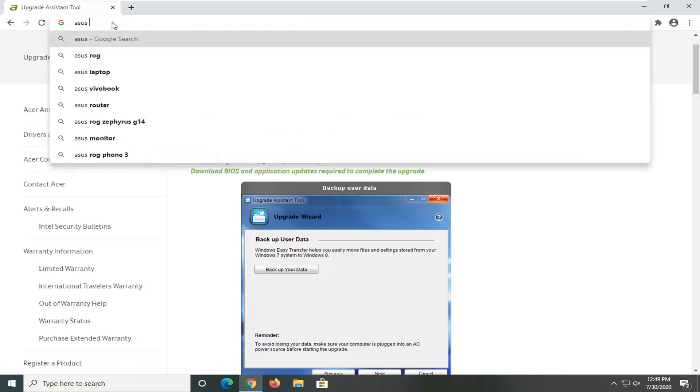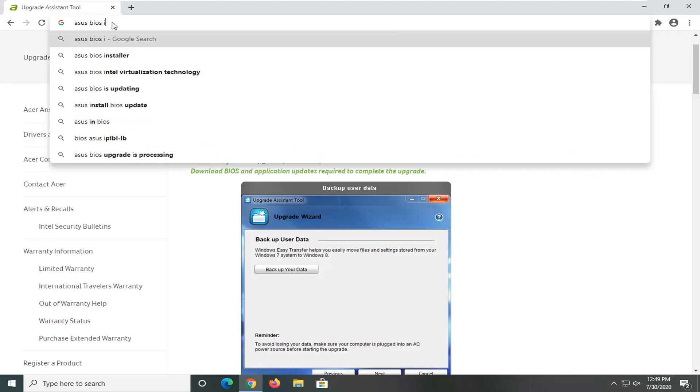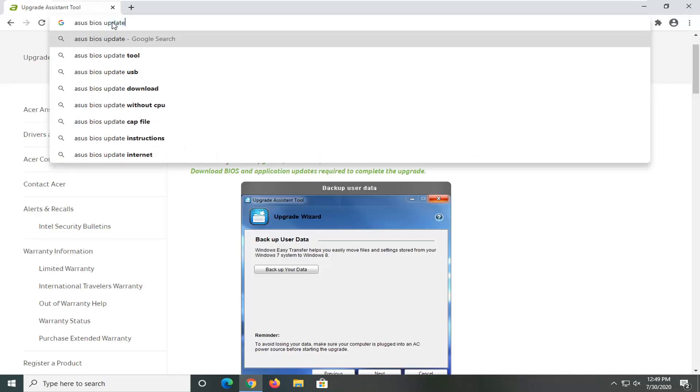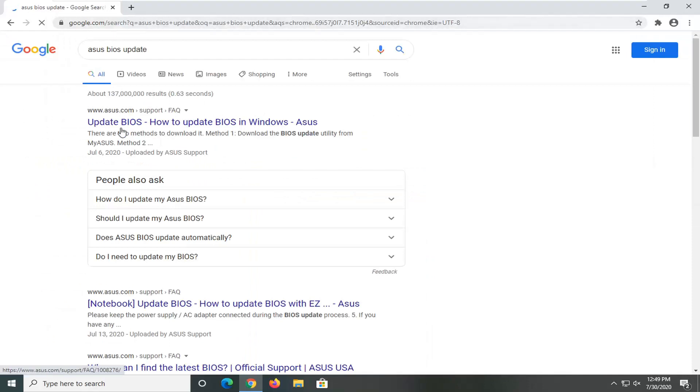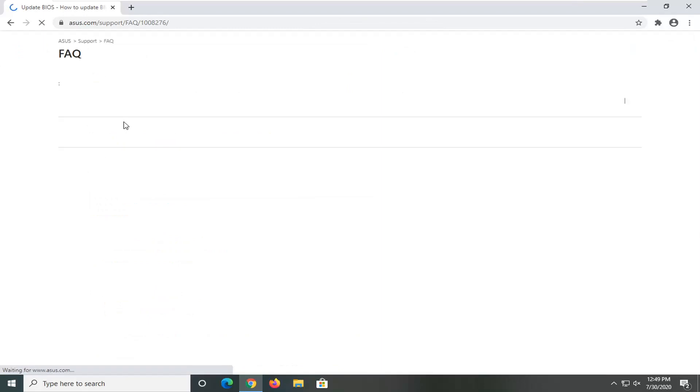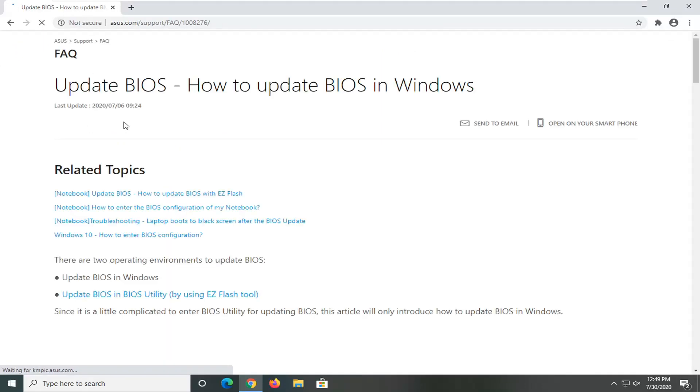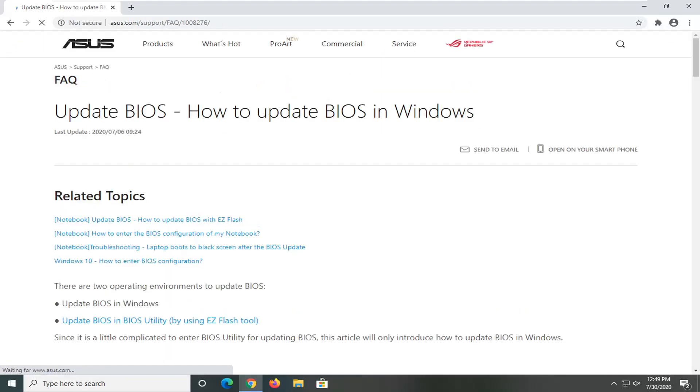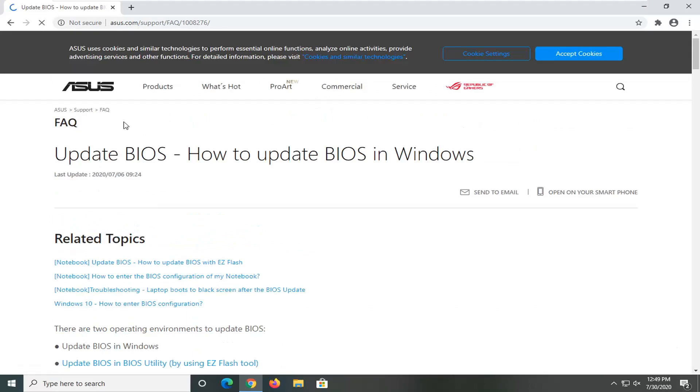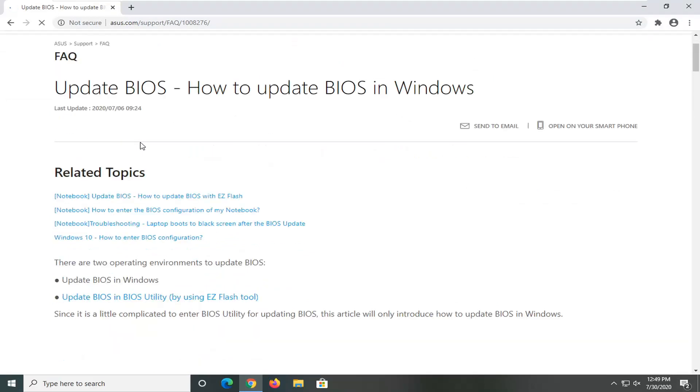And again, I would highly recommend you get it directly from your computer's manufacturer. I would not suggest using some third-party utility. You can, but with the BIOS, I would suggest that you stay with the manufacturer of your computer.